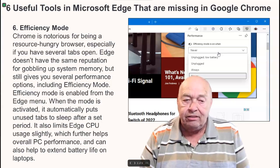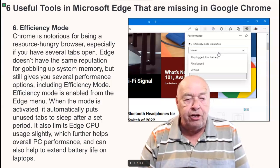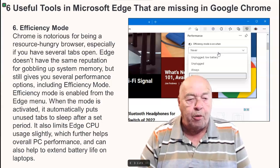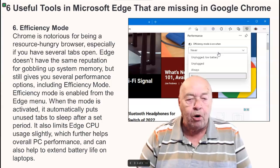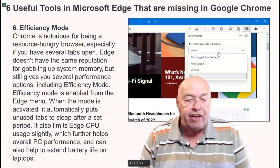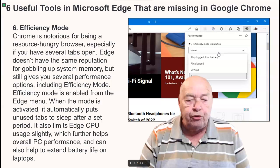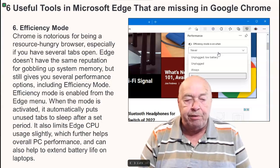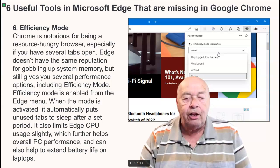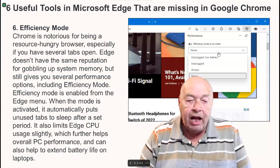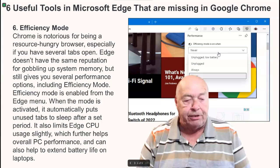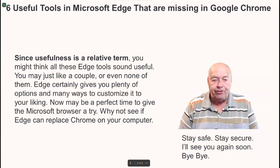Number six: efficiency mode. Chrome is notorious for being a resource-hungry browser, especially if you have several tabs open. Edge doesn't have the same reputation for gobbling up system memory, but it still gives you several performance options including efficiency mode. Efficiency mode is enabled from the Edge menu. When the mode is activated, it automatically puts unused tabs to sleep after a set period. It also limits Edge CPU usage slightly, which further helps overall PC performance and can also help to extend battery life on your laptop.